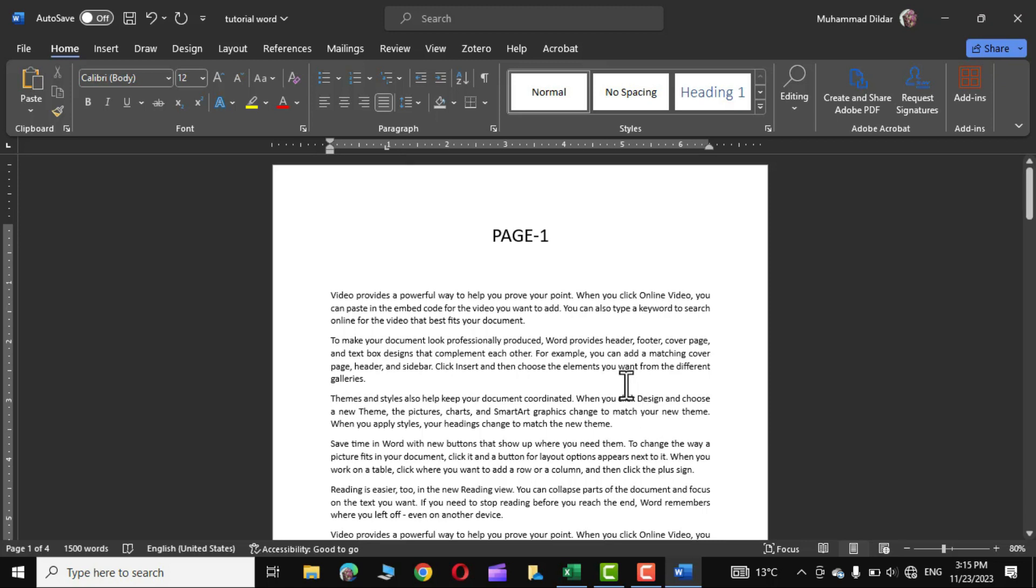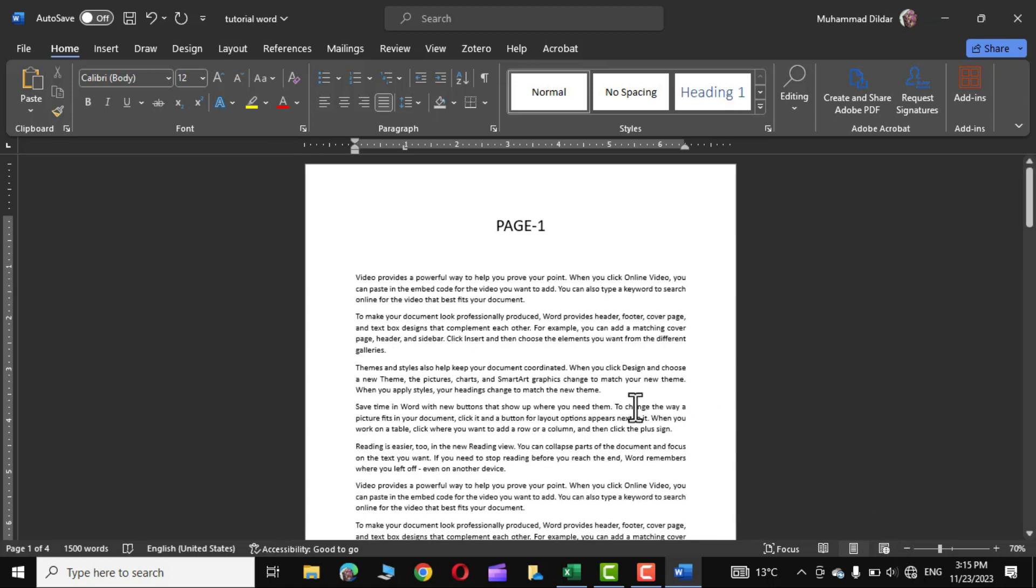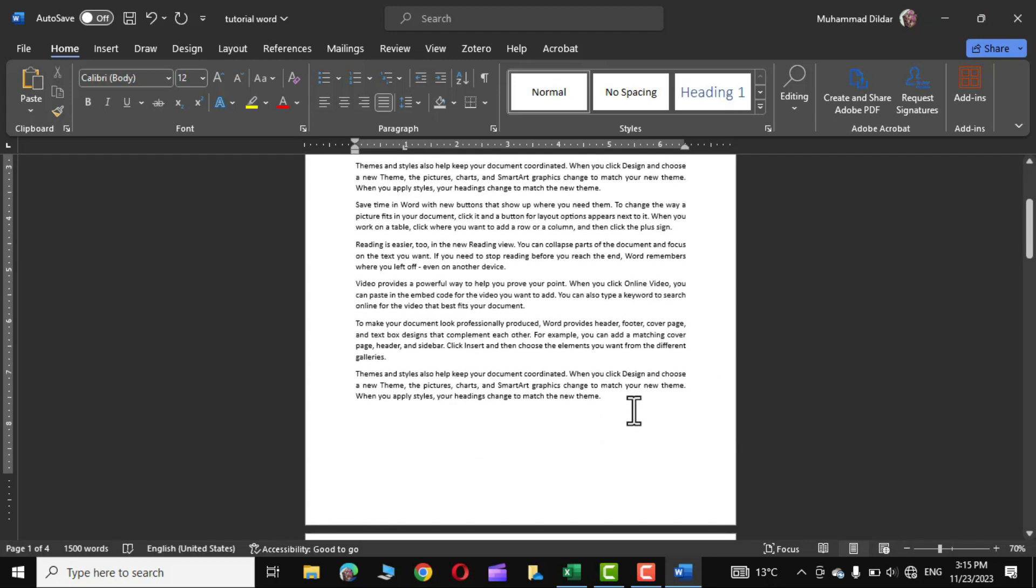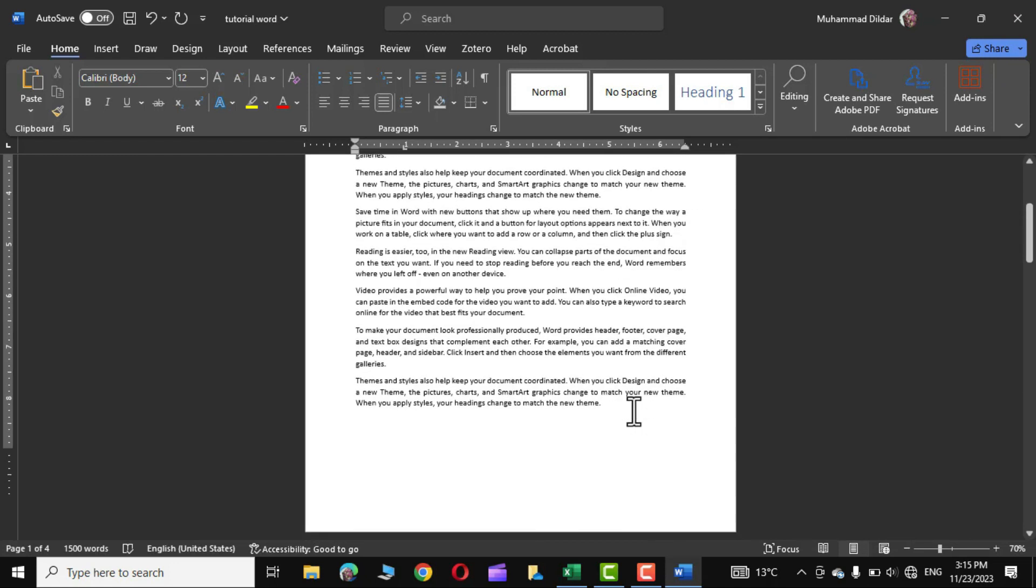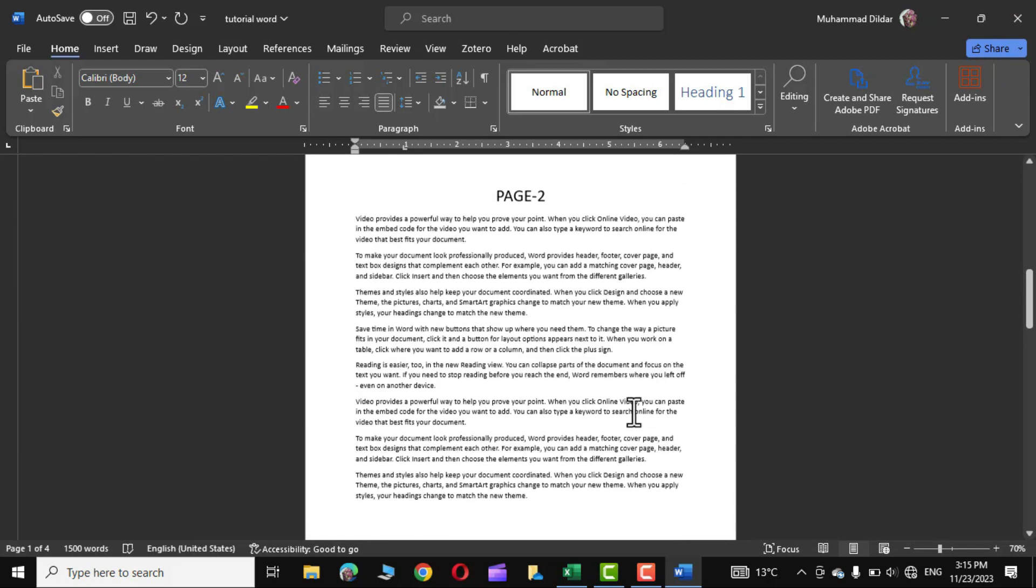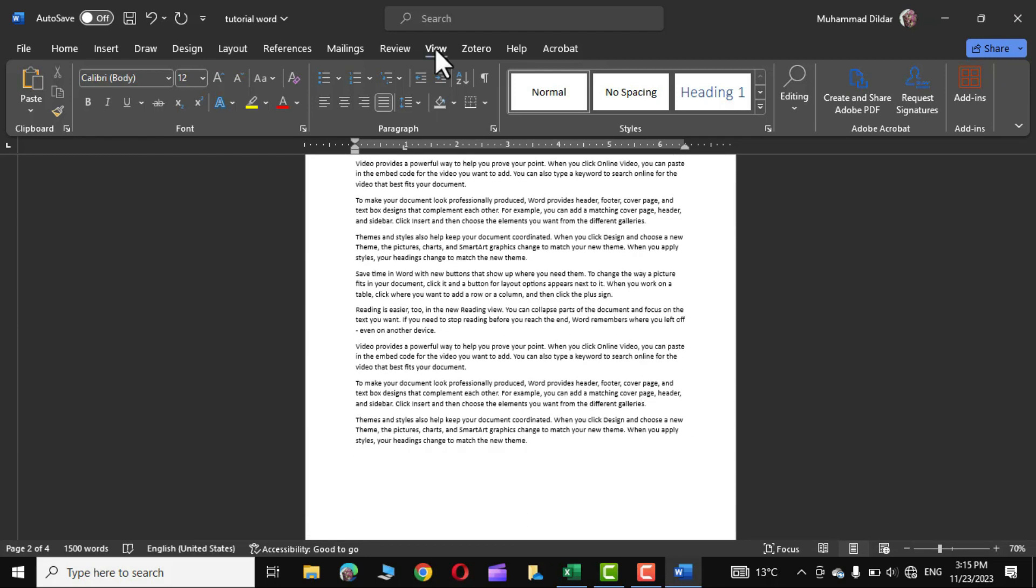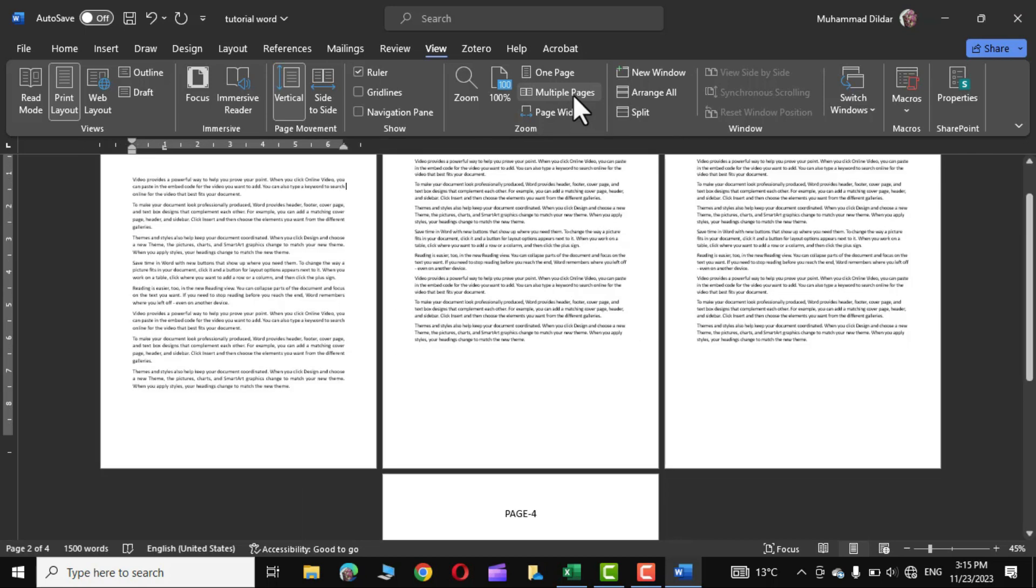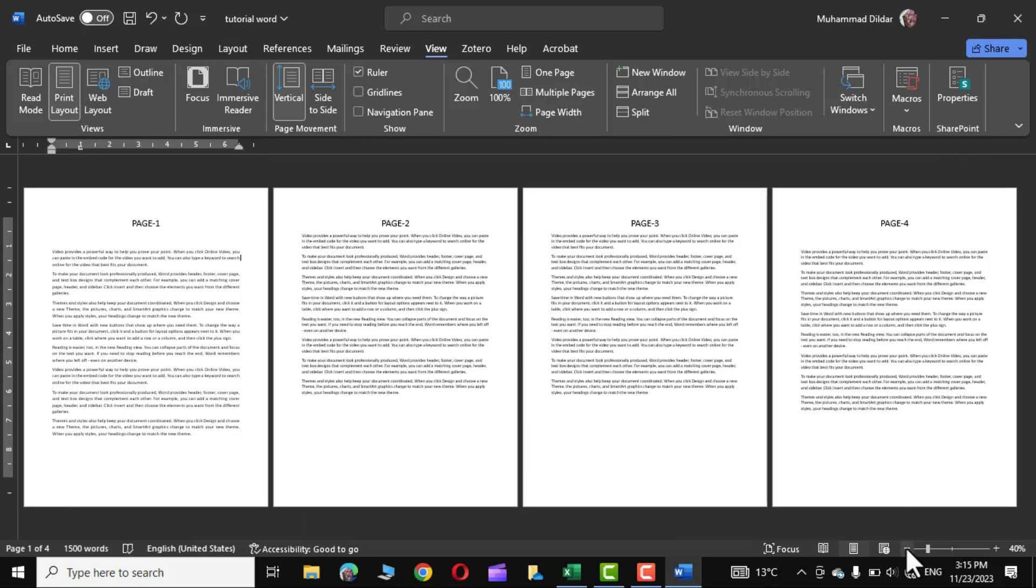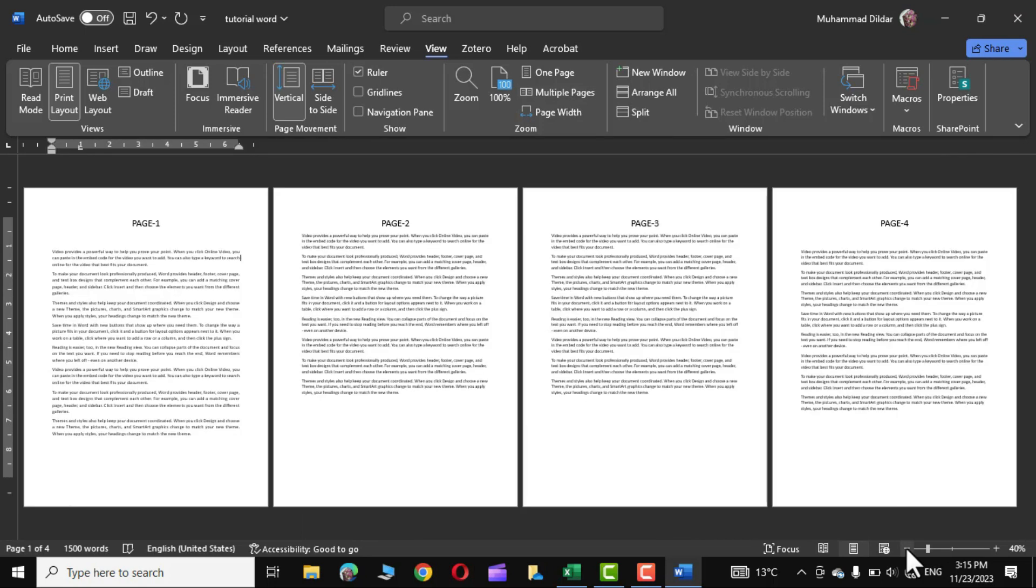There are basically two methods by which you can change the orientation of a page out of the given pages in a document. Let me show you. Go to view tab and click on multiple pages. Let me zoom out a little bit so that you could see all the four pages together.